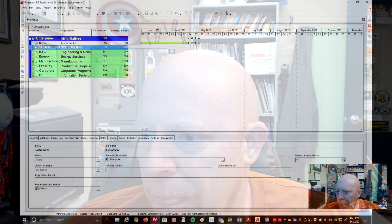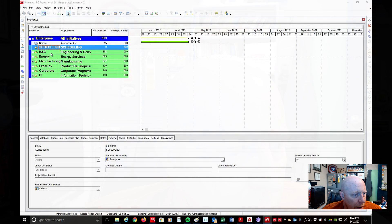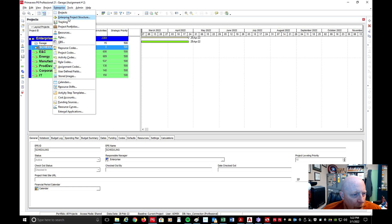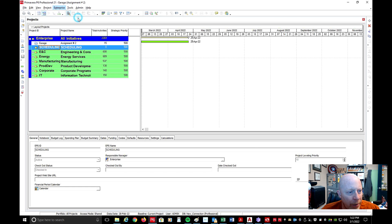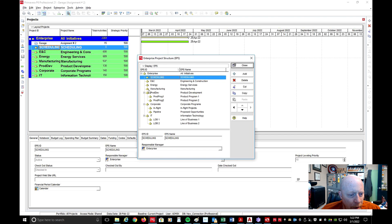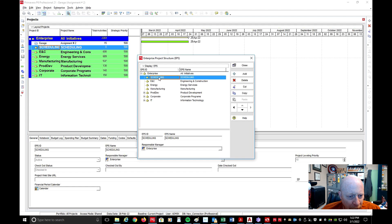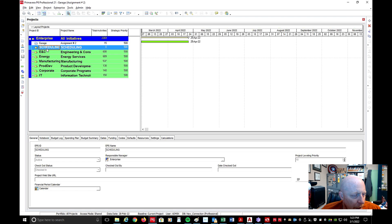We have made a scheduling enterprise — I did that in one of my last videos on how to actually create the enterprise. So if you go to Enterprise, then Enterprise Project Structure from the top pull-down menu, you'll see where we added a scheduling heading, so we can stick all of one particular work in there. Any kind of new schedules we'll be putting it under here so we can identify and know where it's at.